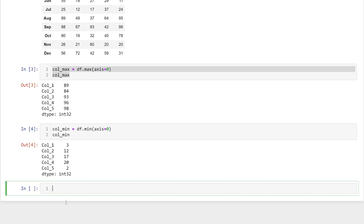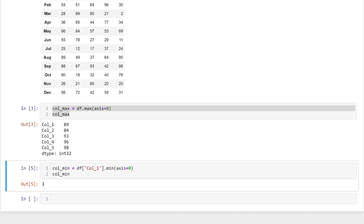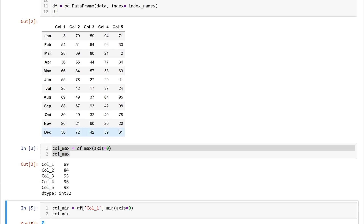If we want to get the min or maximum value for a specific column, we can specify which column we're looking for — let's say column one. We just add that here and it returns the minimum value for column one.